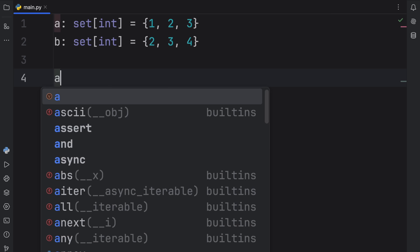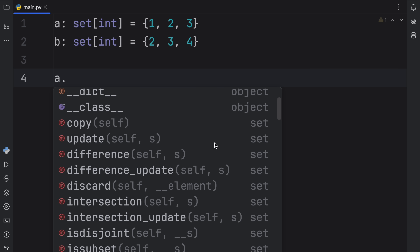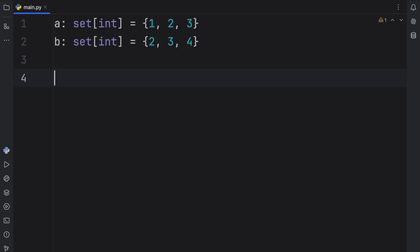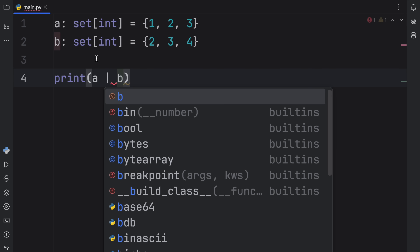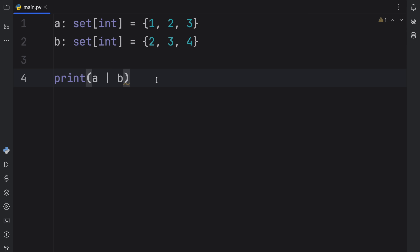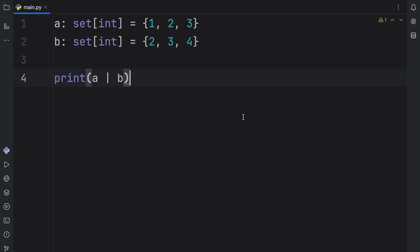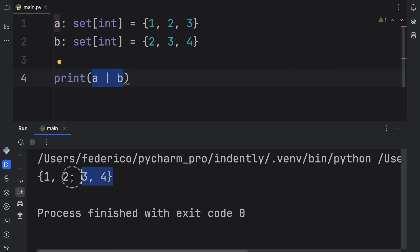If we were to use dot notation with any one of these sets, you'll notice that we're going to have some default set methods such as difference, intersection, and so on. But with sets, you can actually use some operators to perform these operations. For example, if you want to combine two sets, you can use the union operator — the pipe — to combine them. So if we type in A pipe B, we're going to get the union of those two sets.